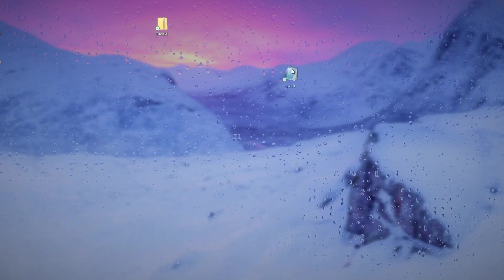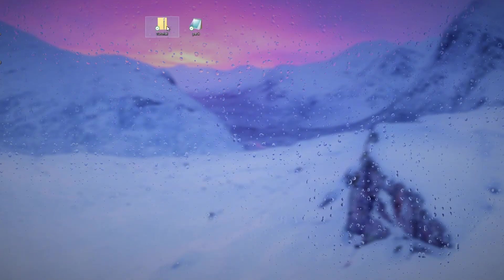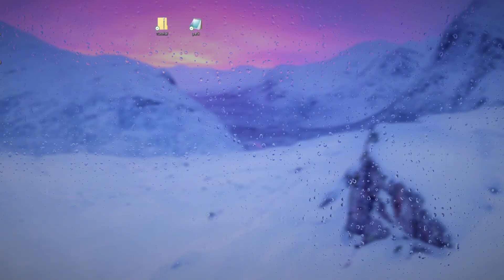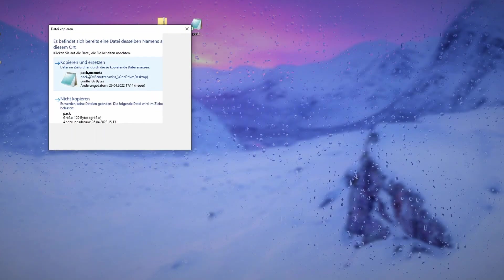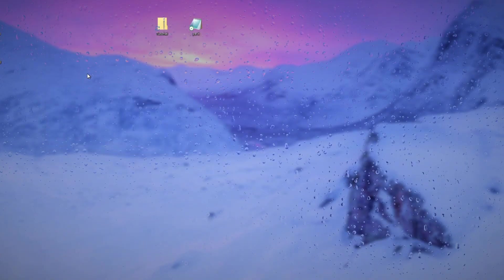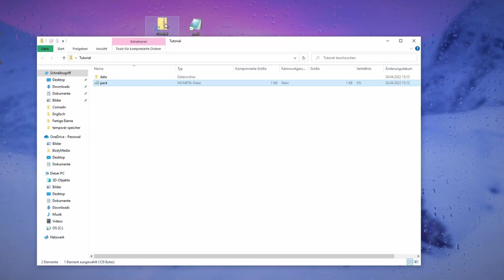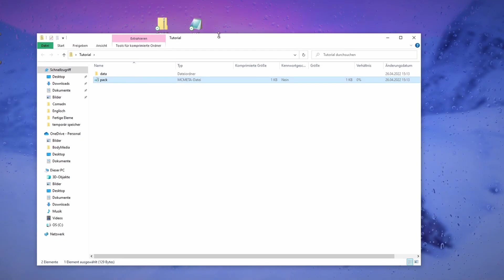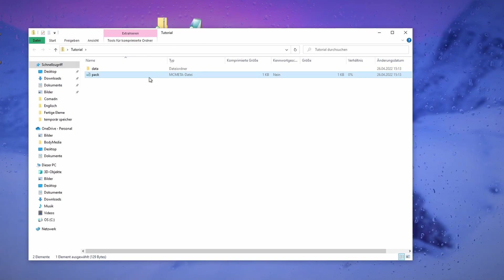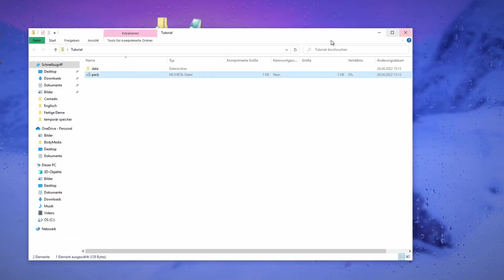Let's just drag that in there. Now if we open this, we see it's made by Magic Block Craft.